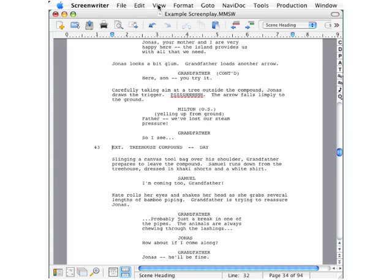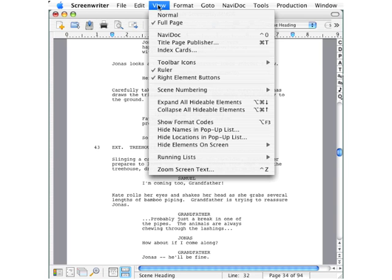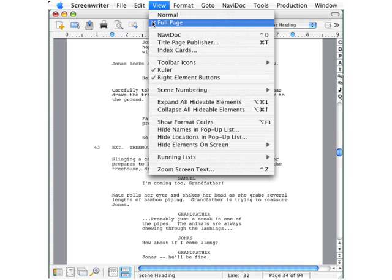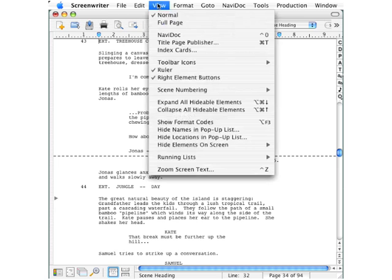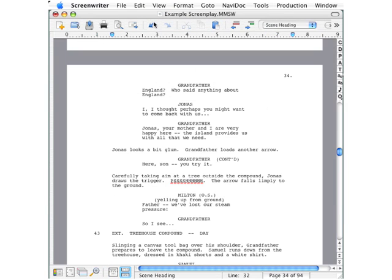Going up to the View menu, let's take a look at how some of the most frequently used items can be used. At the top we have Normal and Full Page — these control how the page is displayed. In Normal view, this shows your text on a continuous background without showing the edge of the paper or the size of the margins. This requires less work from your computer, so if your computer is a little slow when using Full Page view, you probably want to use Normal view.